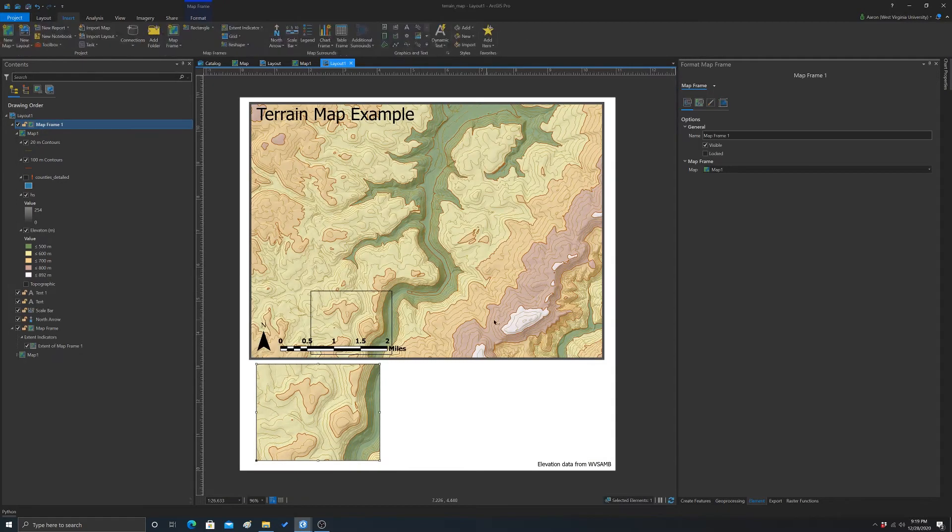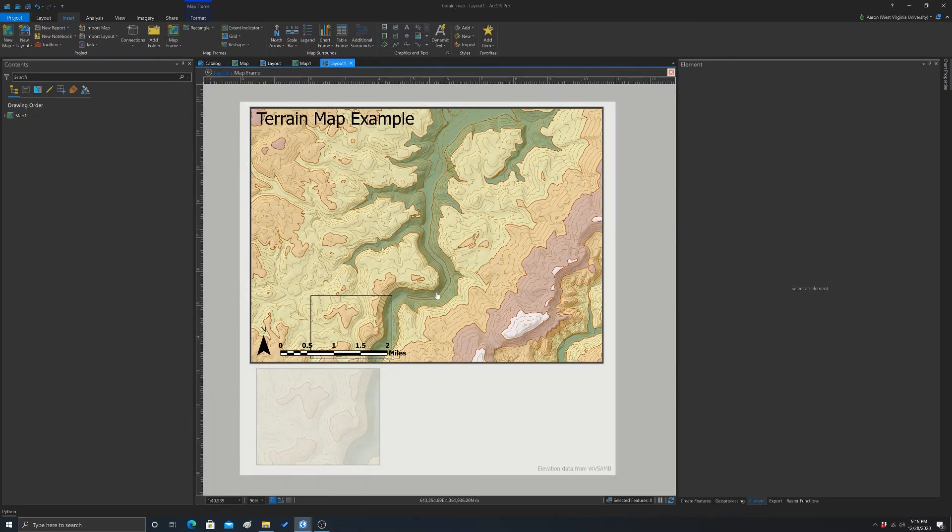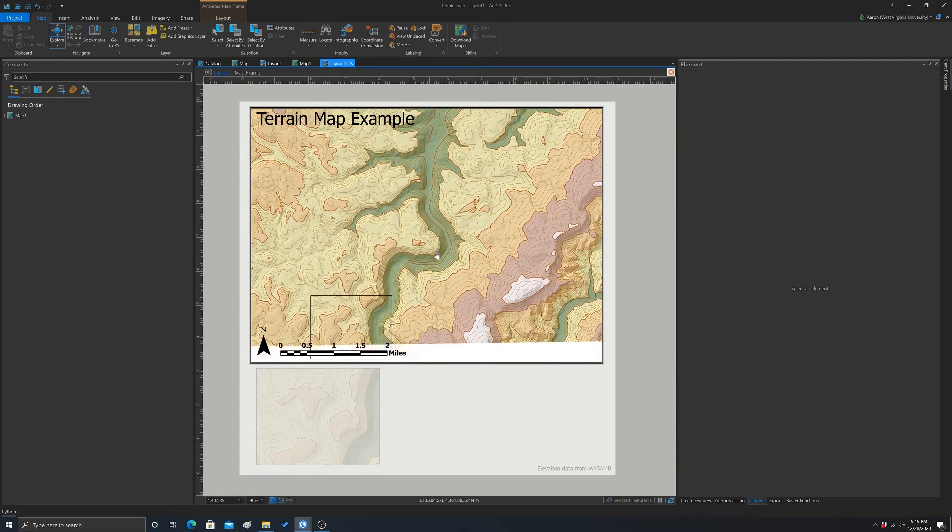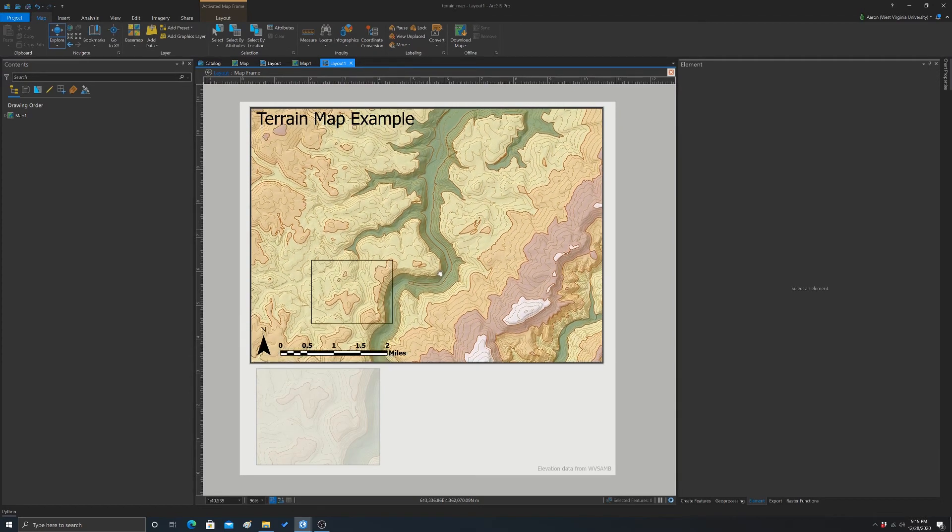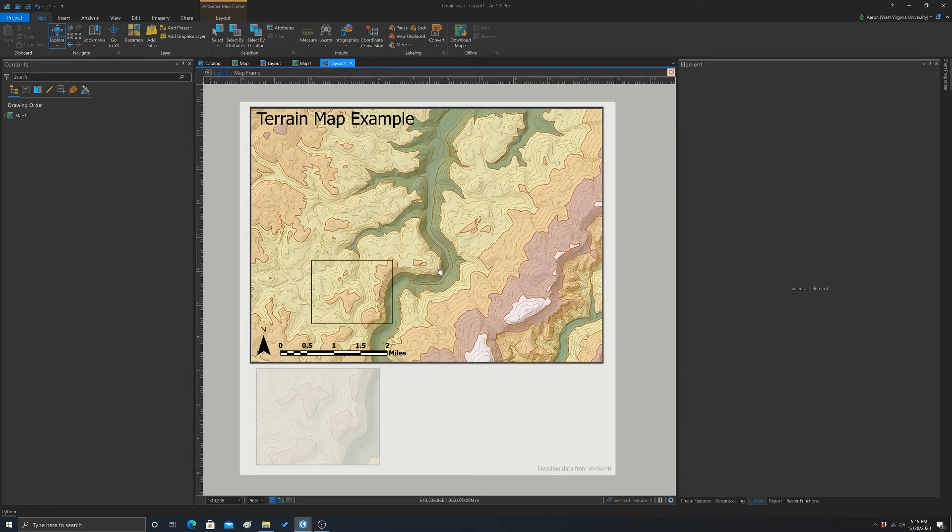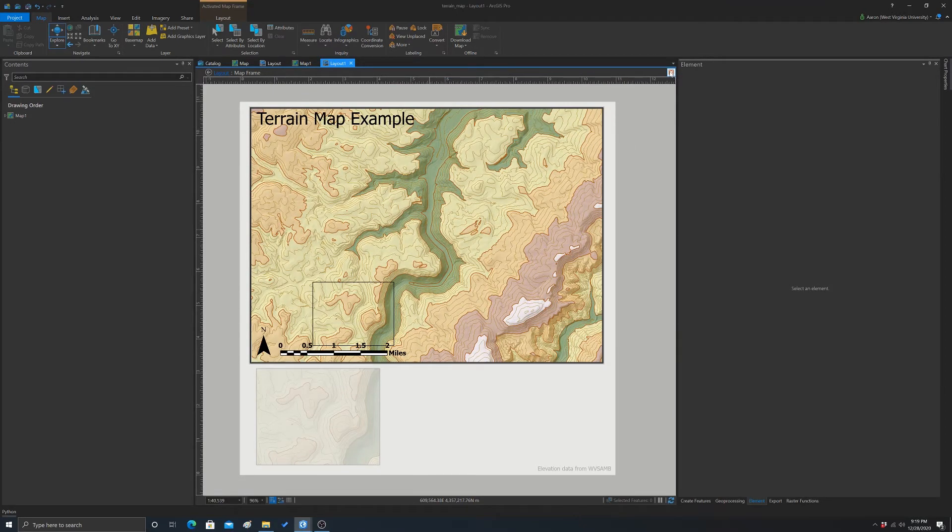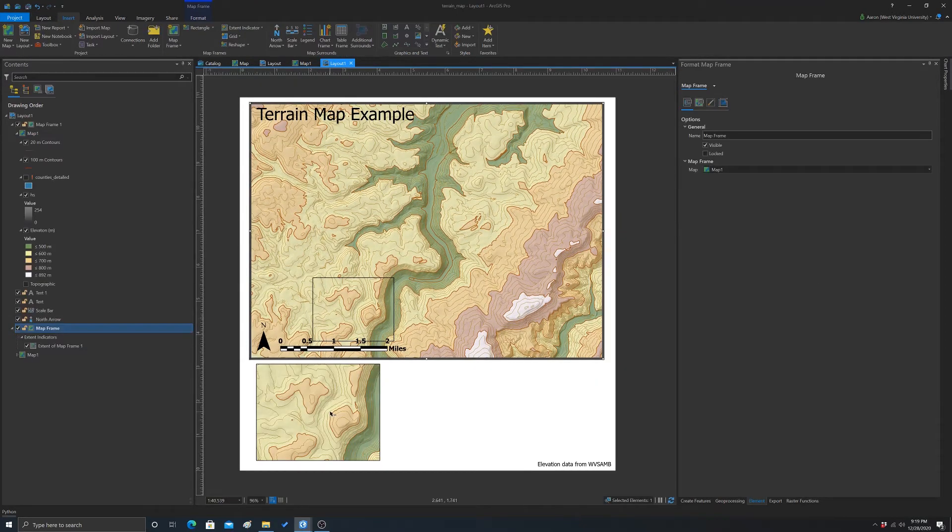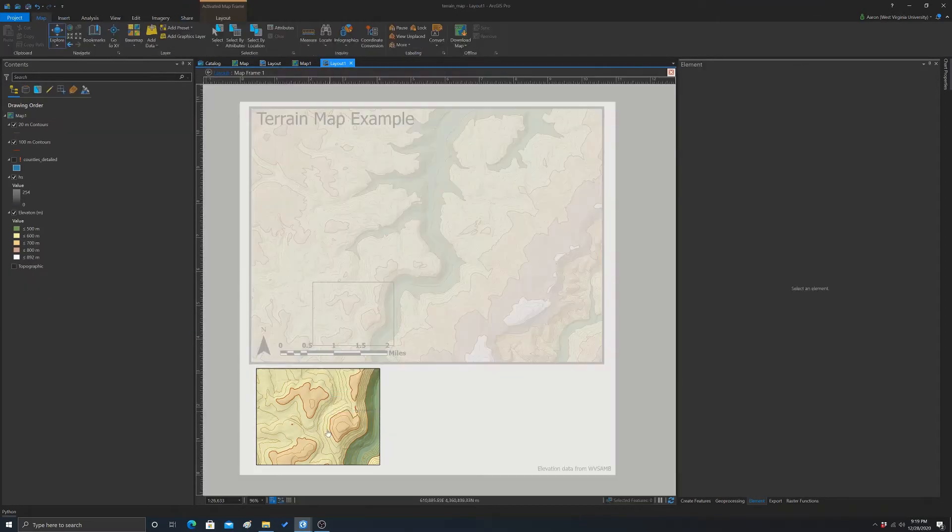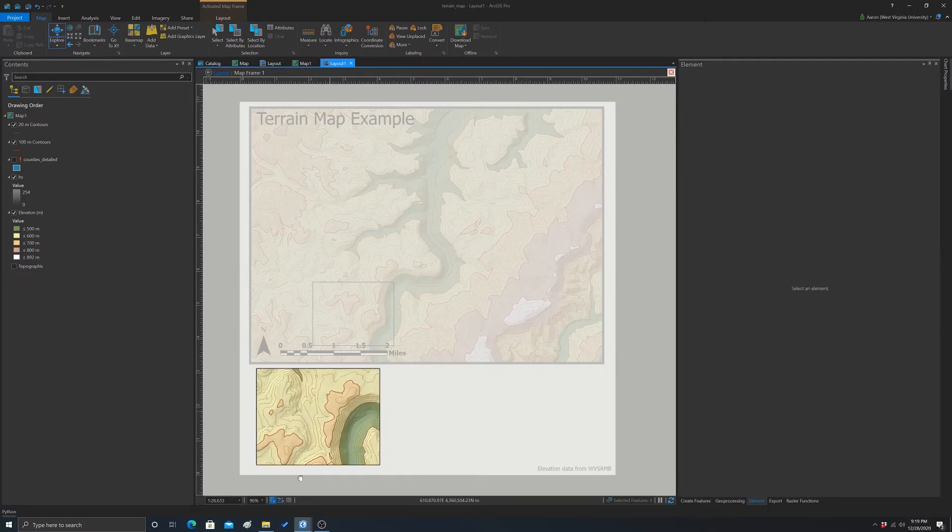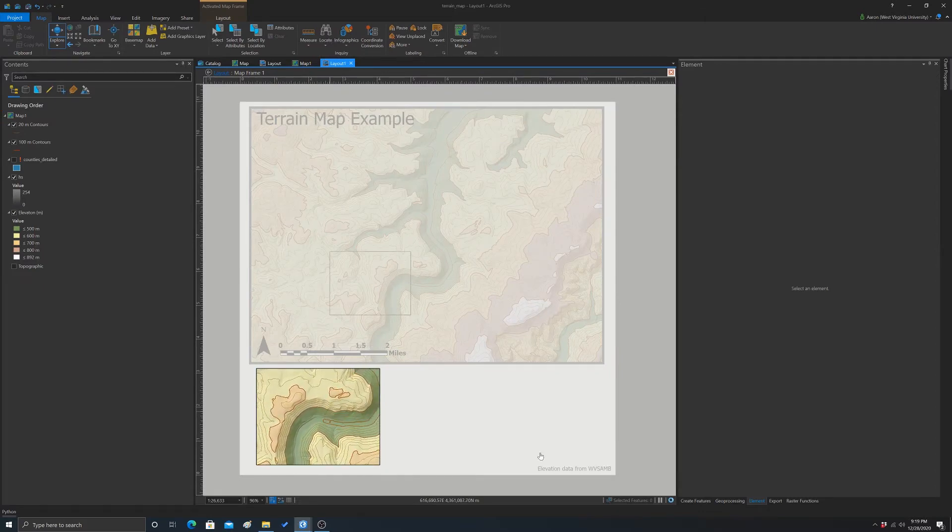We could also move this map if we wanted. So we could activate and maybe move it up a little. That's actually right on the margin. So let's change this and just move it up slightly. Maybe like here. There we go.